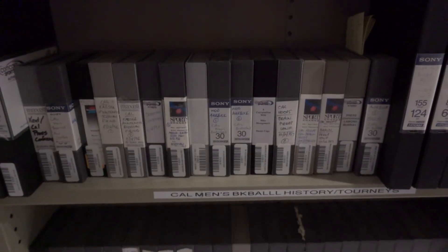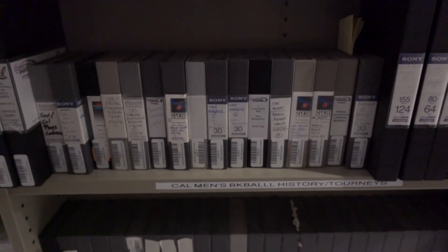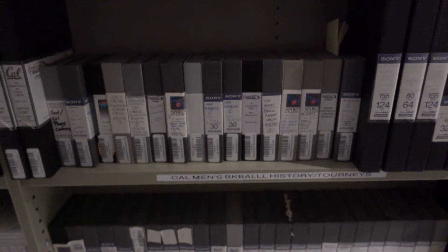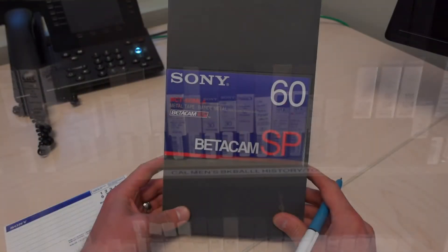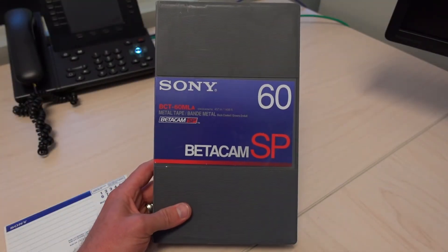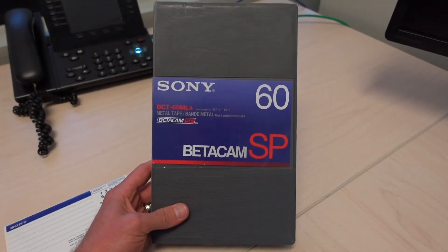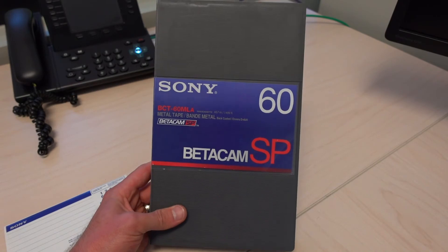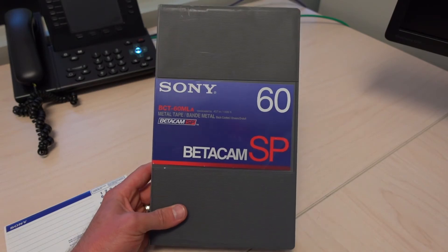But yeah, these tapes were heavy. They were hard to lug around. That's why I have them in a suitcase. But the beta SP format is where I got my start.